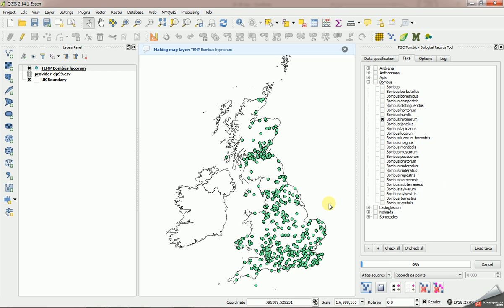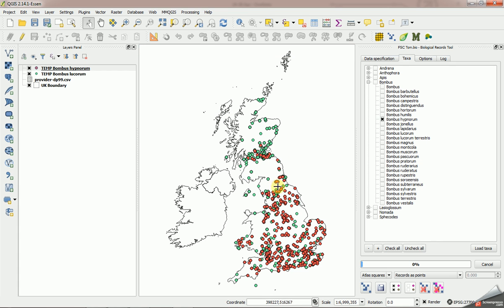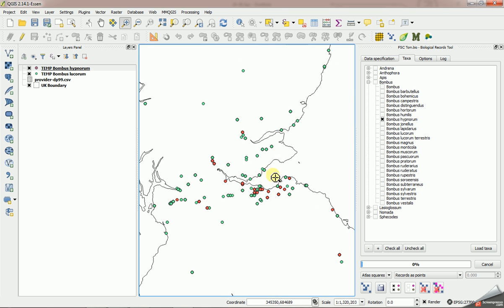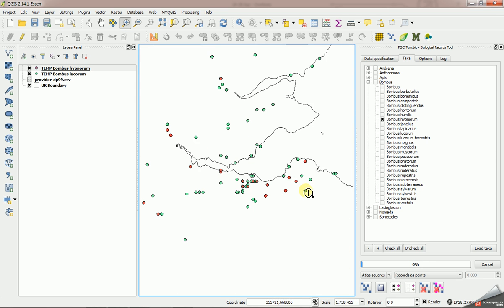So this is working with the raw records from the NBN gateway now, and I'm creating sort of on the fly here actual shapefiles from those raw data. Here I'm just plotting the points, but of course I can use this tool to create grid maps if that's what I wanted to do.